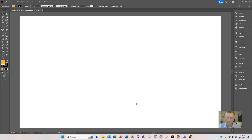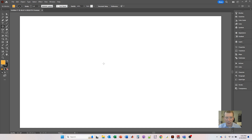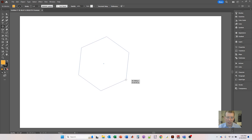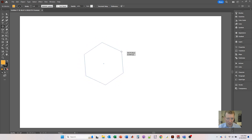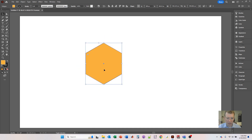I'm going to start with the hexagonal head. Go over here, click and hold, and I see the polygon tool. I click on that, and if I click and hold on the screen, you can see that the default is a hexagon. I'm going to hold the Shift key and rotate so that the point is facing down.